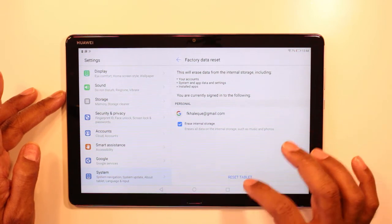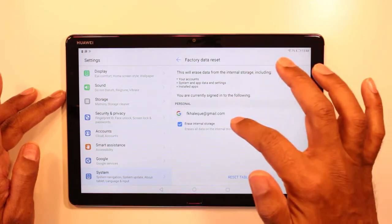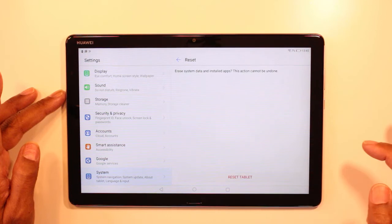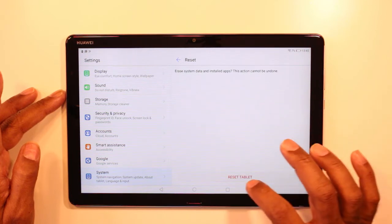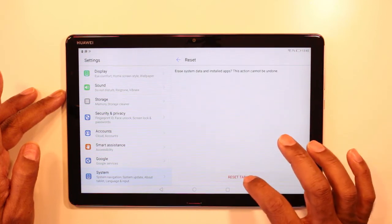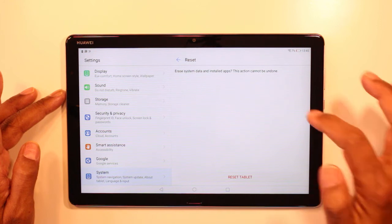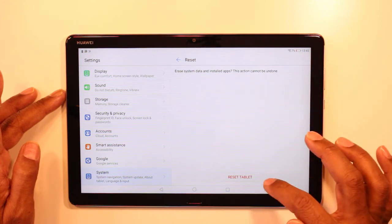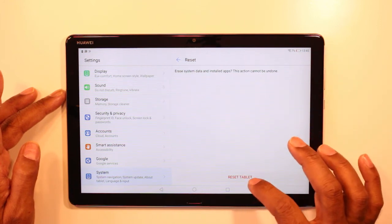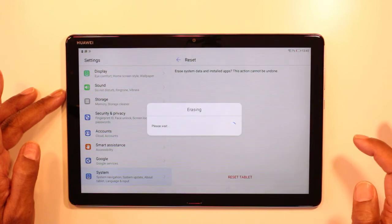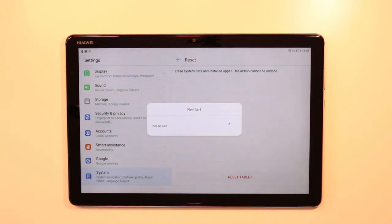You can see my email here, which is the Gmail account. I'm going to go ahead and reset the tablet. This action cannot be undone, and it's asking me again if I want to continue erasing. So it's going ahead and restarting.